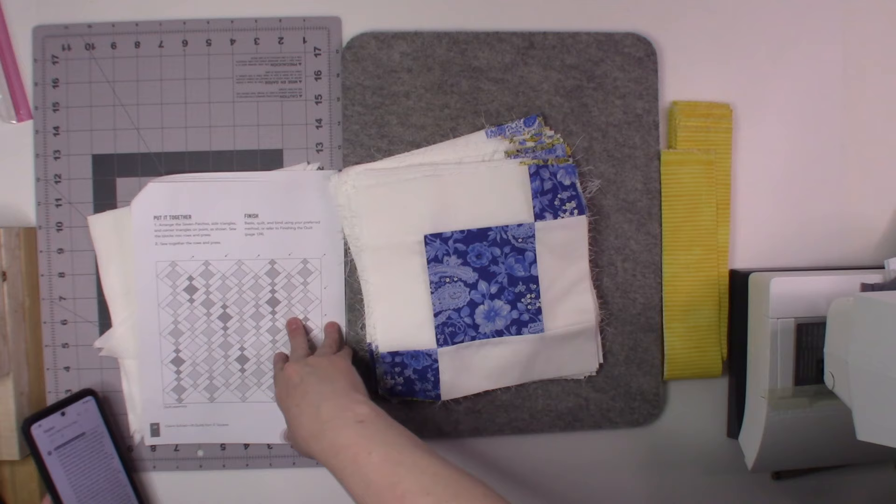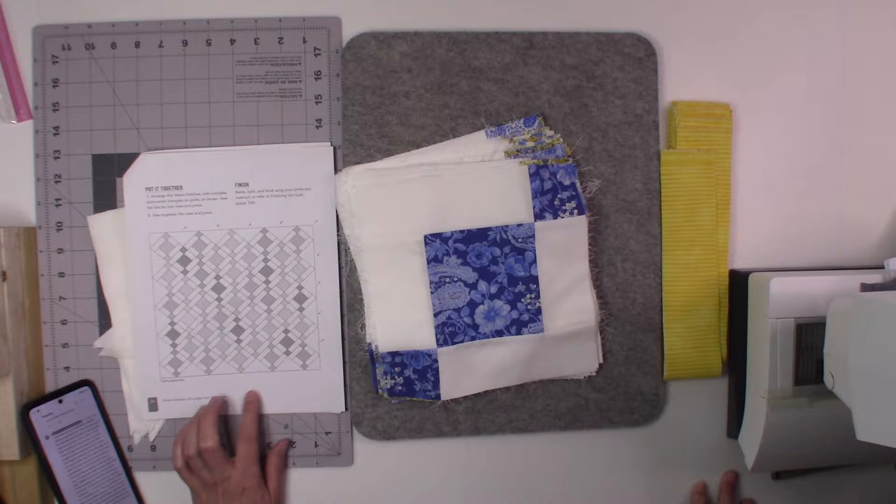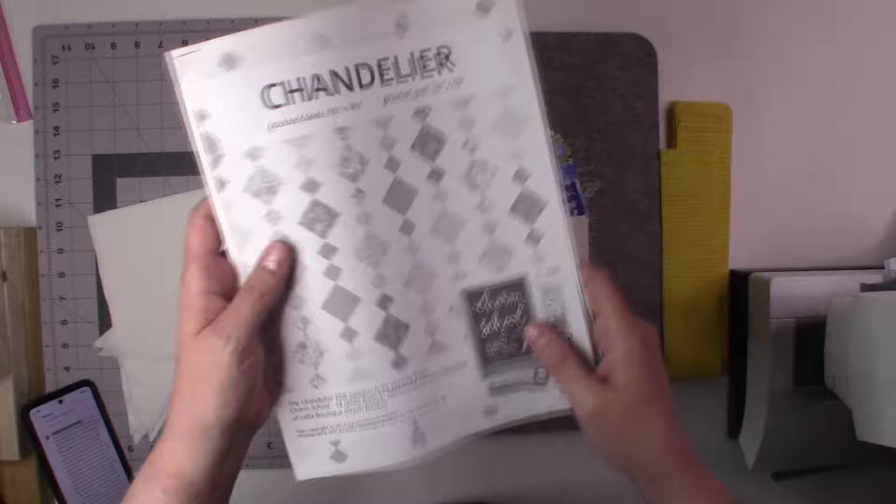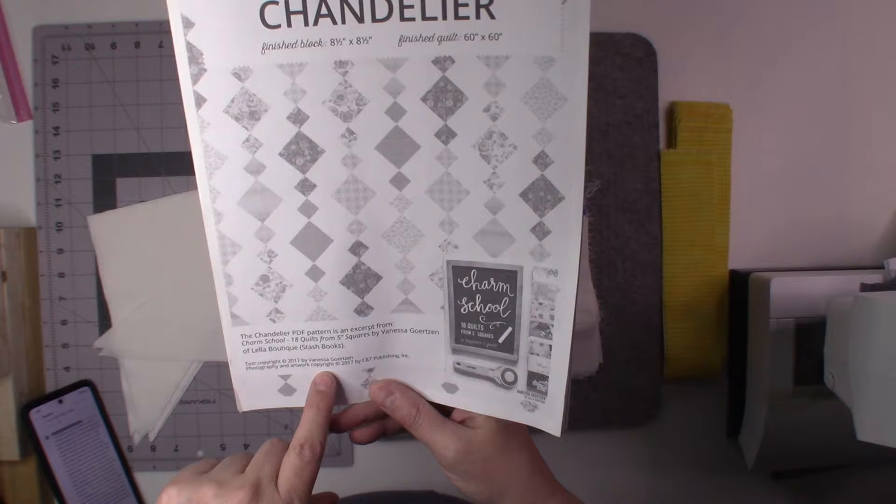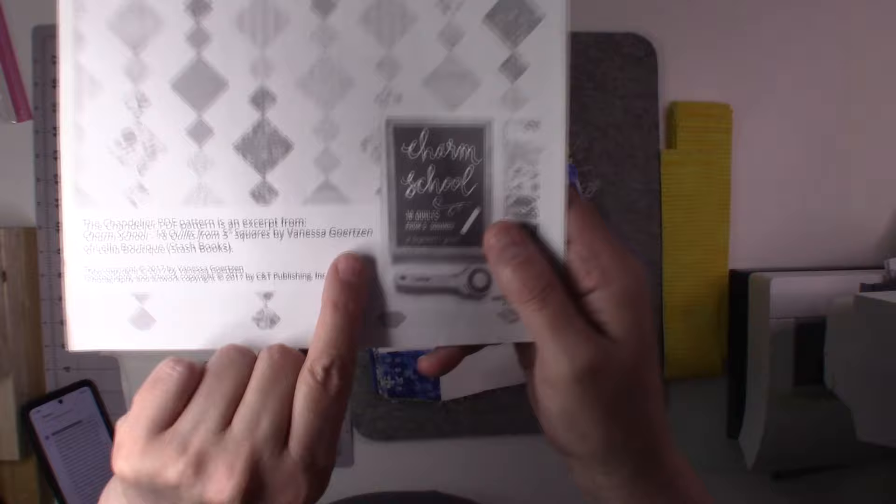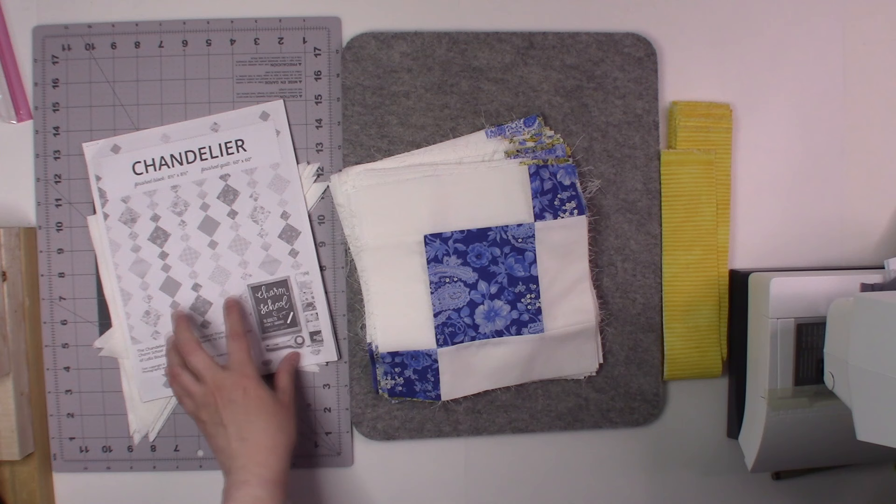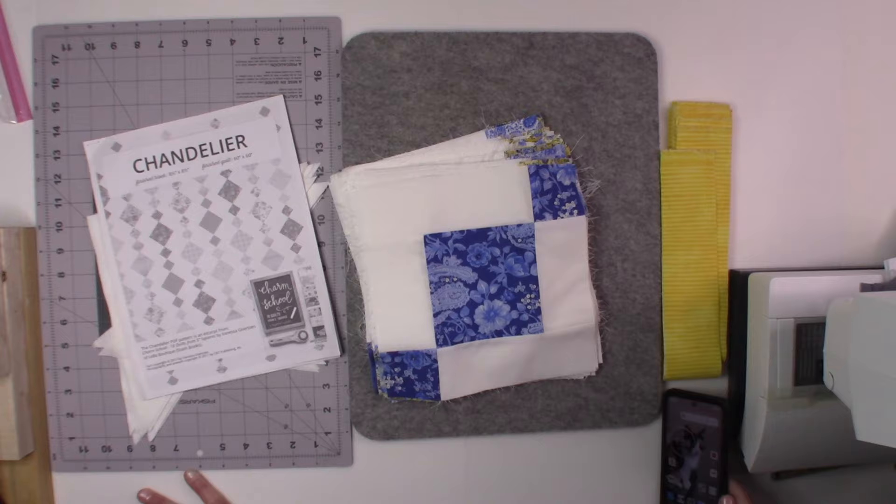You'll see that it's with Missouri Star Quilt Company. It's by Vanessa, I cannot pronounce her last name, I'm really sorry about that. But it's going to tell you how to bring this up. So if you want to go to that, you can check out how the block is actually laid out.